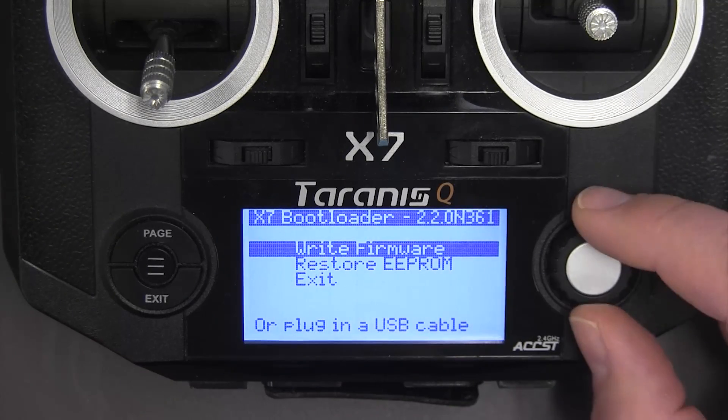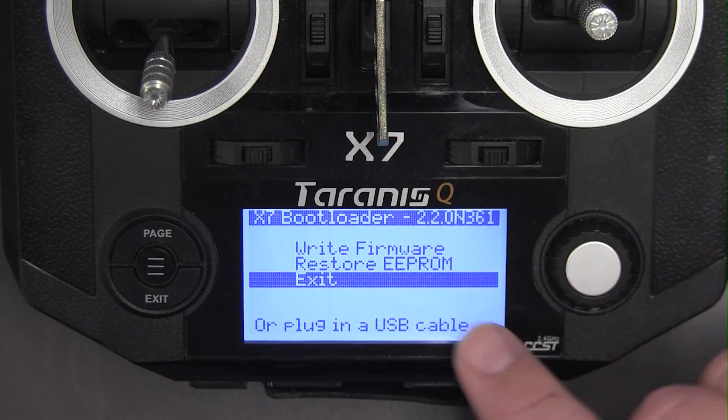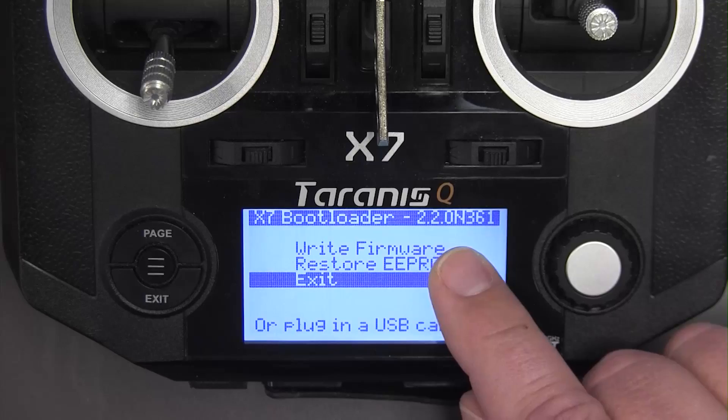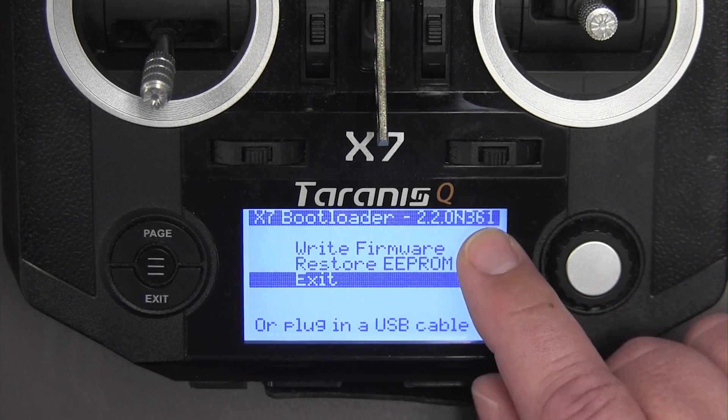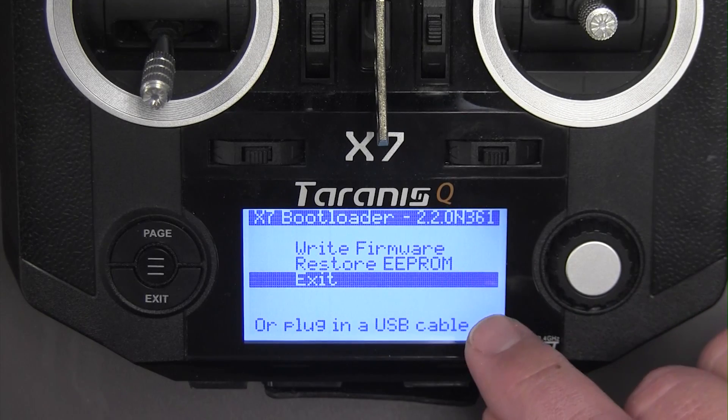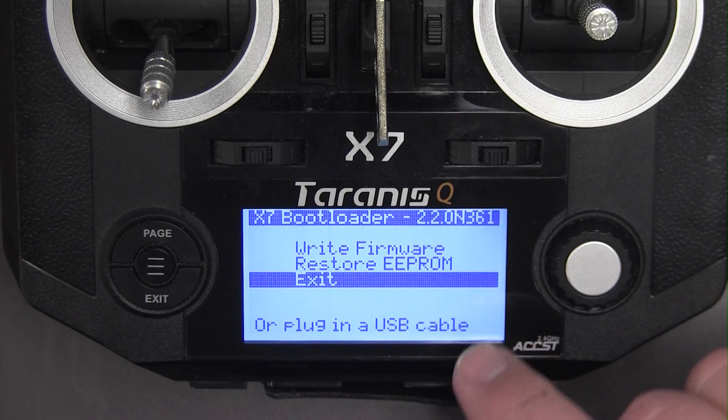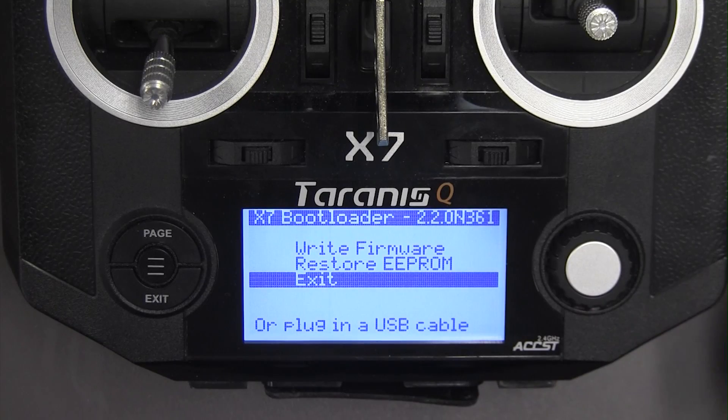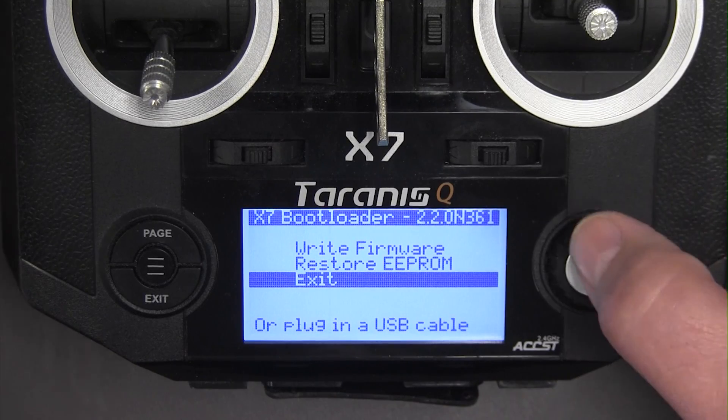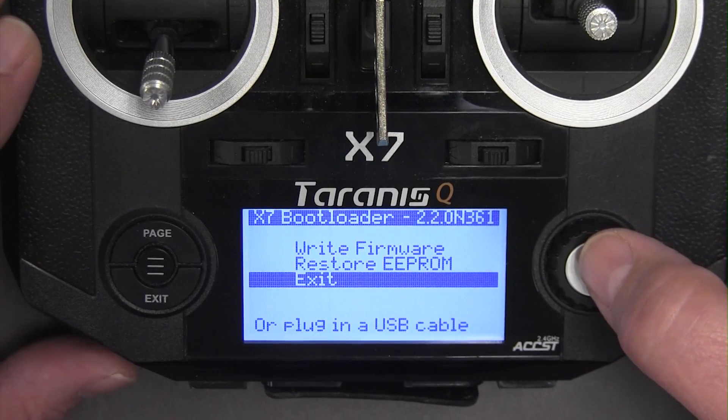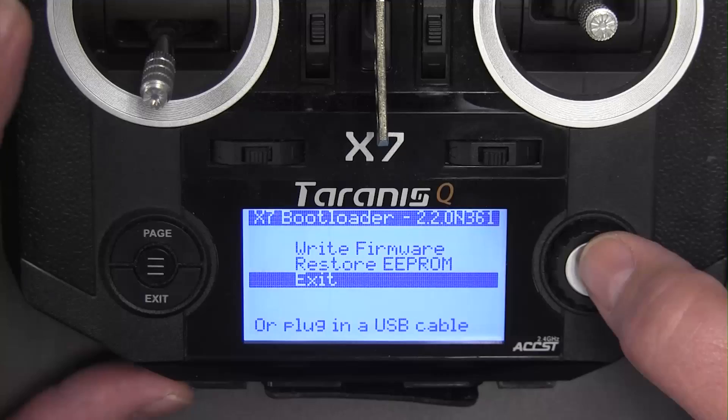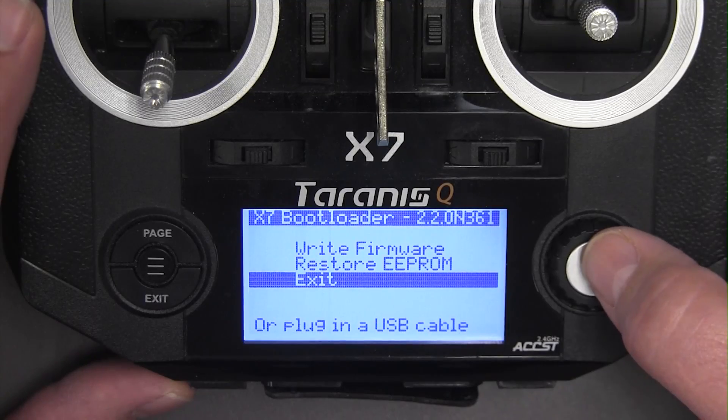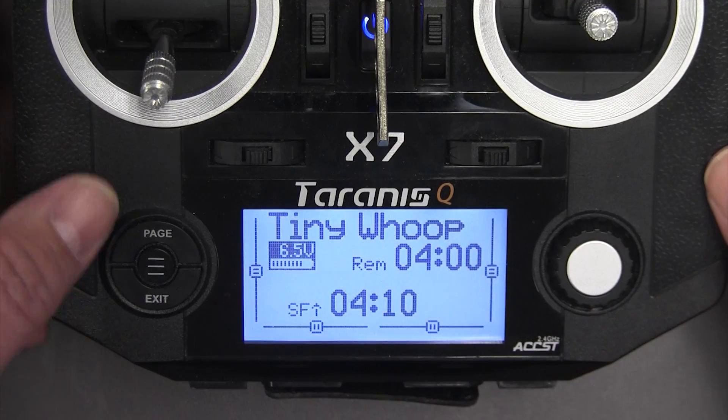So now all I need to do is move down to exit and you notice here I still have the same bootloader. You can't flash both the bootloader and the firmware at the same time using this method. There is a way to do it using the STM32 bootloader. I find that's kind of a hassle. Now it goes ahead and starts up.